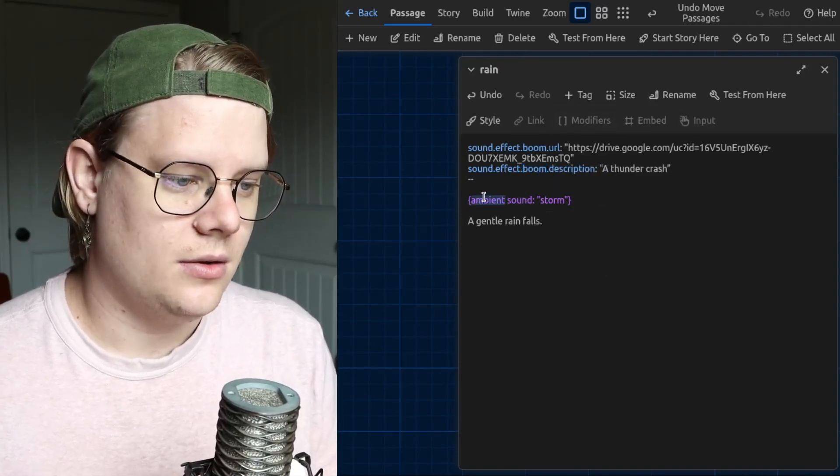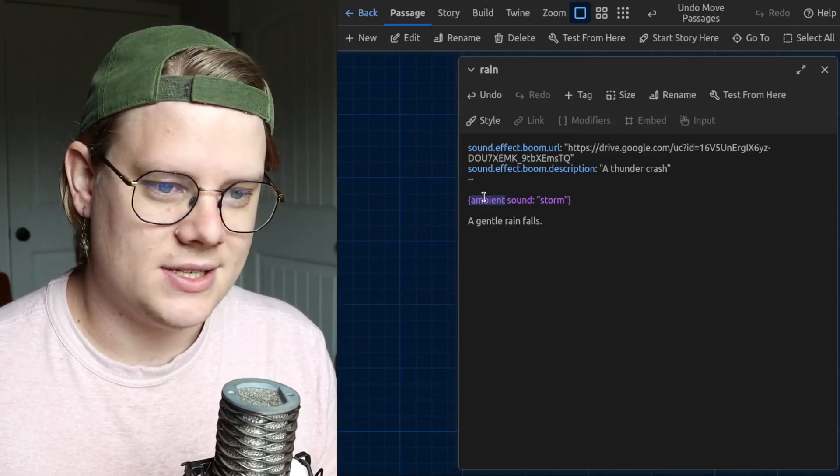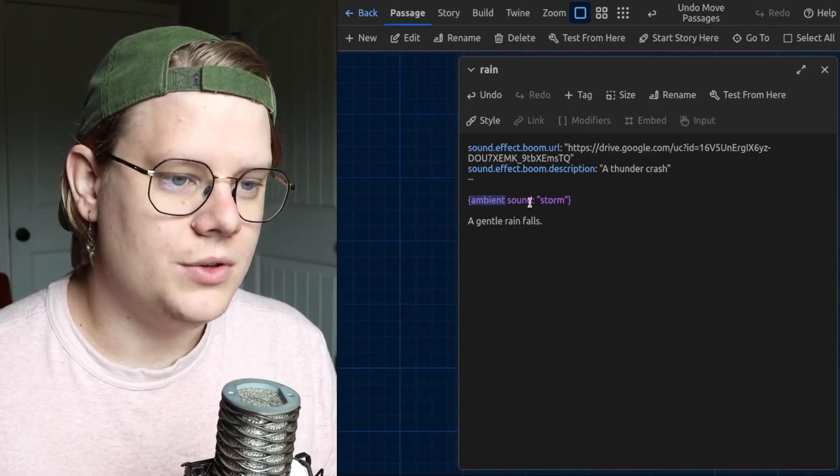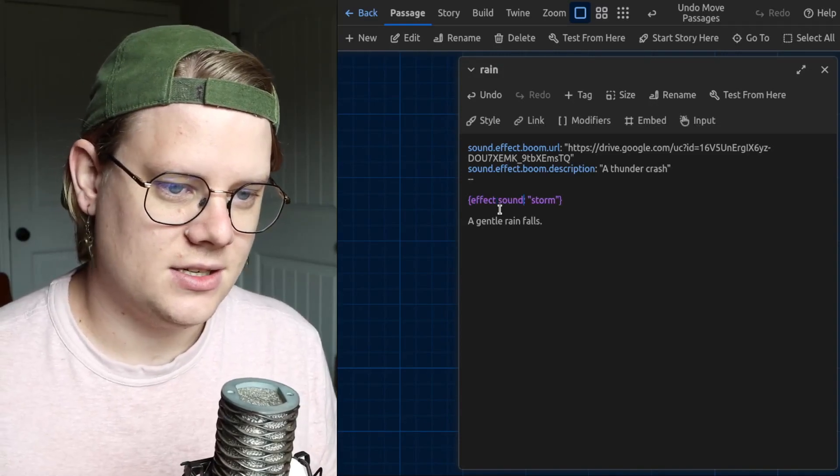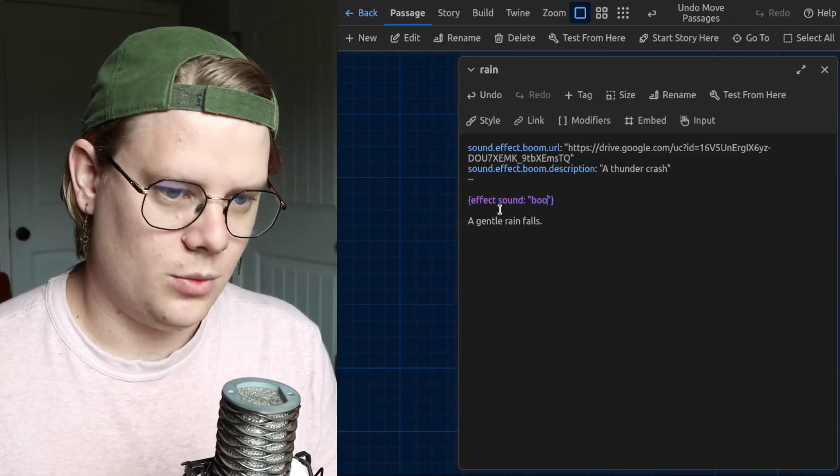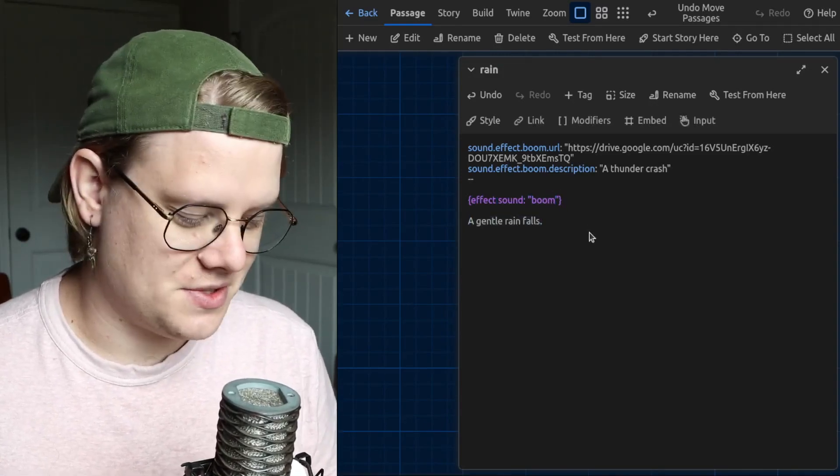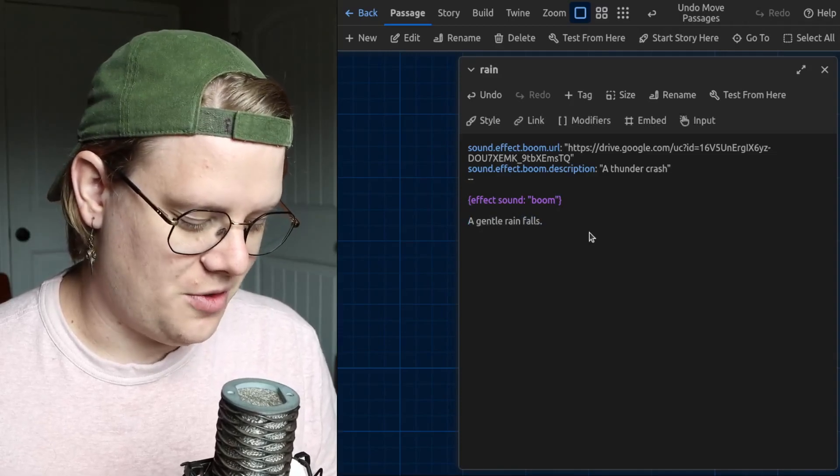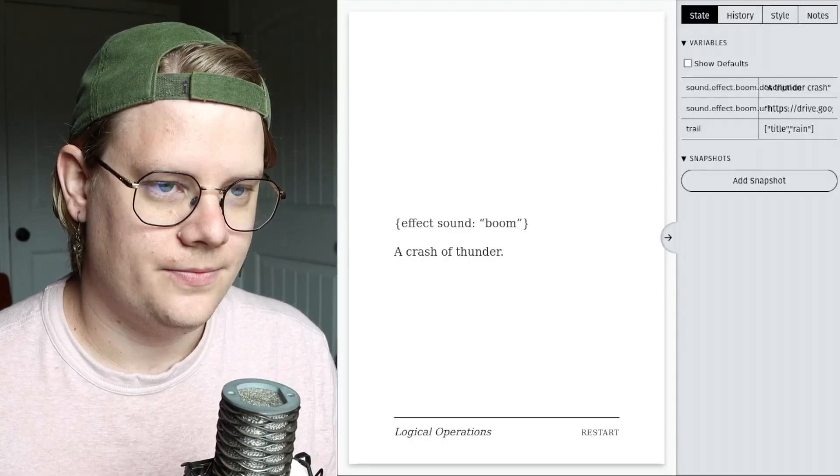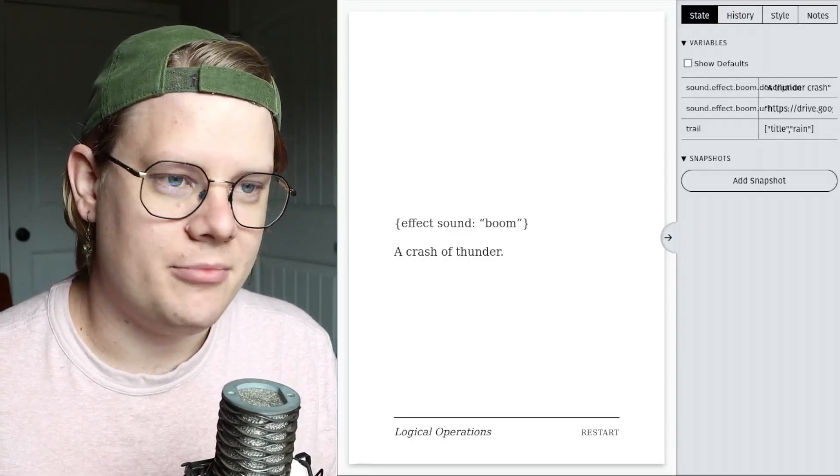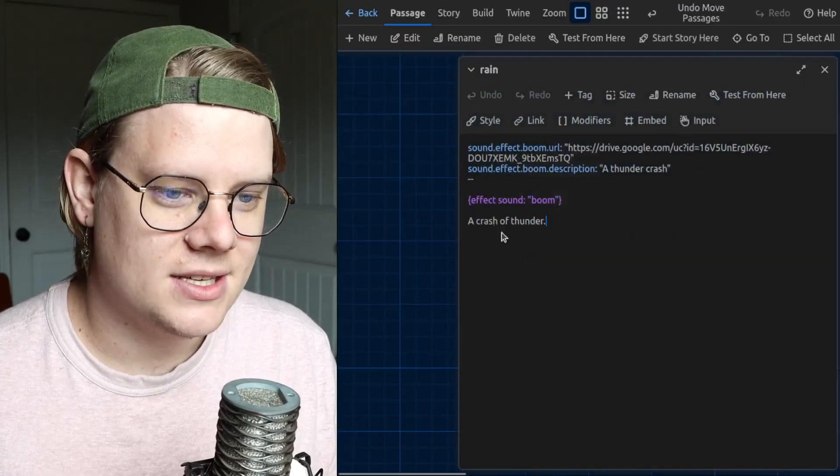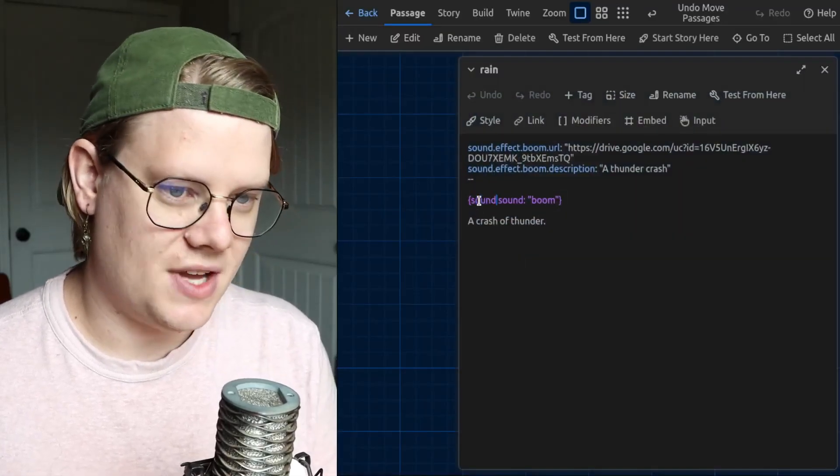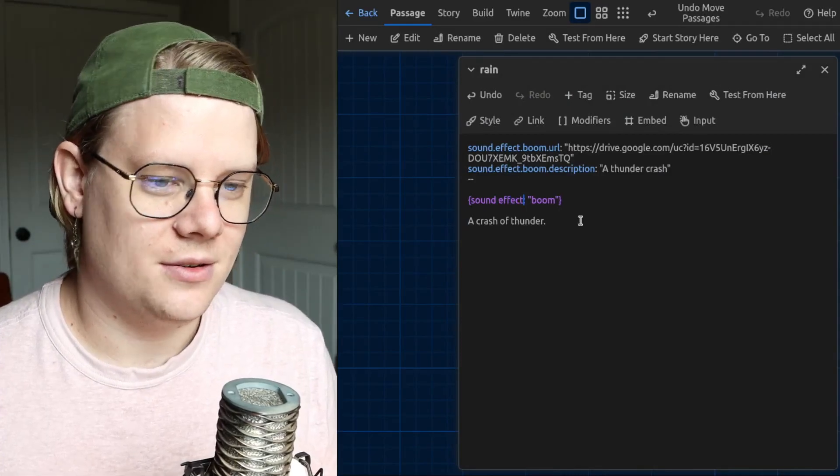And then, here, the notation is slightly different. You do effect sound. And then, the word boom. I'll change this out so it's more thematic. Oh, I think I've mixed up my syntax. It actually goes sound effect. Boom.